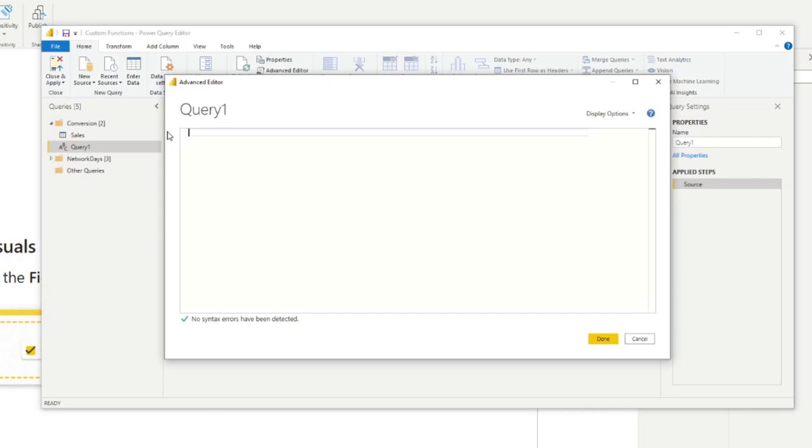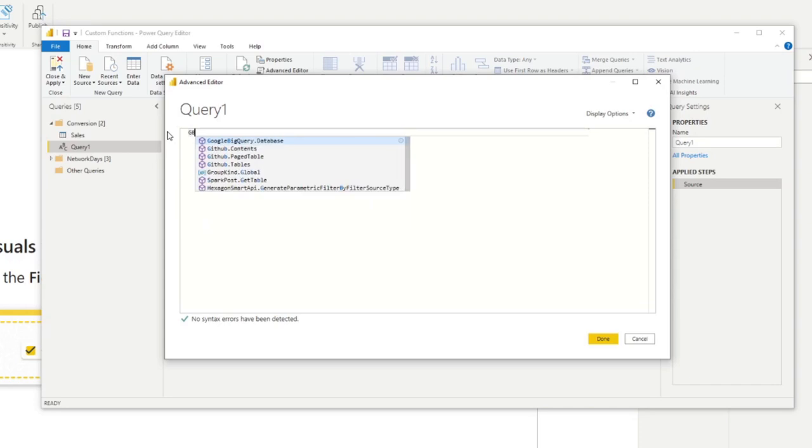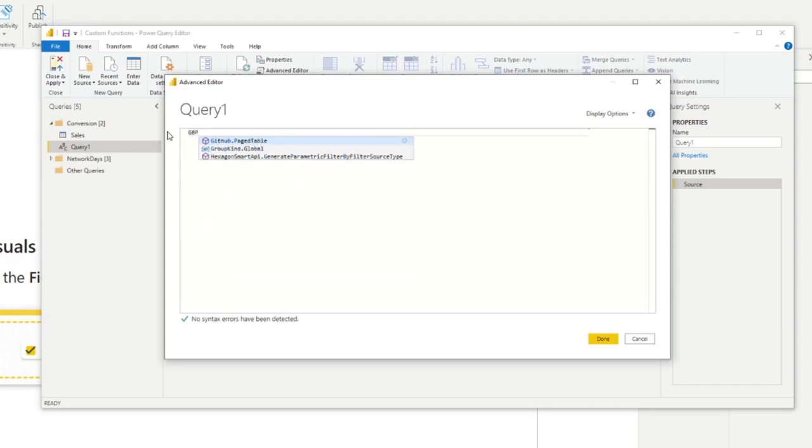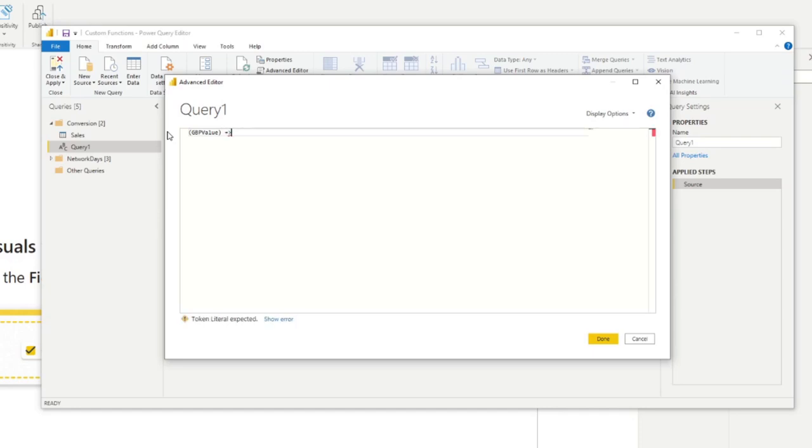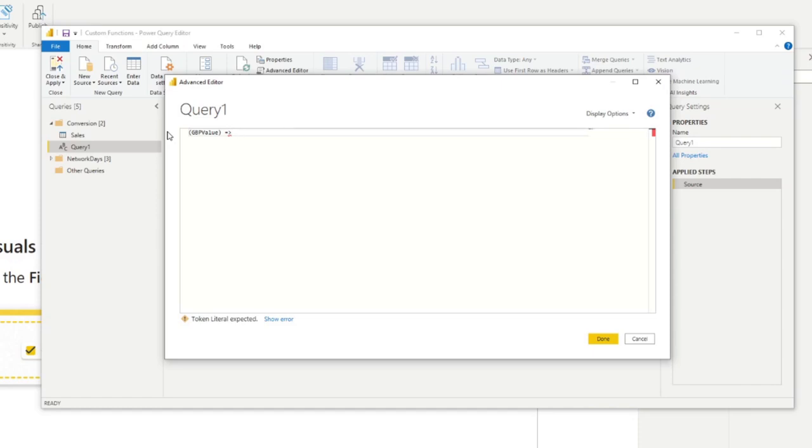So first, we will start by naming the inputs. So we will name it GBP value like this. We'll surround it by an open and close parenthesis. This defines this value as an input value for our function. And then we'll follow it by the goes to operator, which will be the equals and the greater than sign like this.